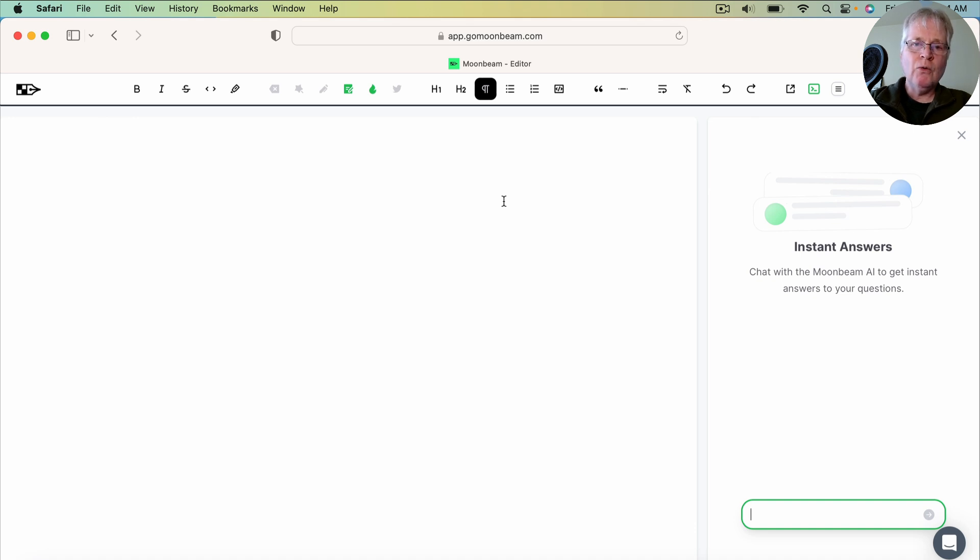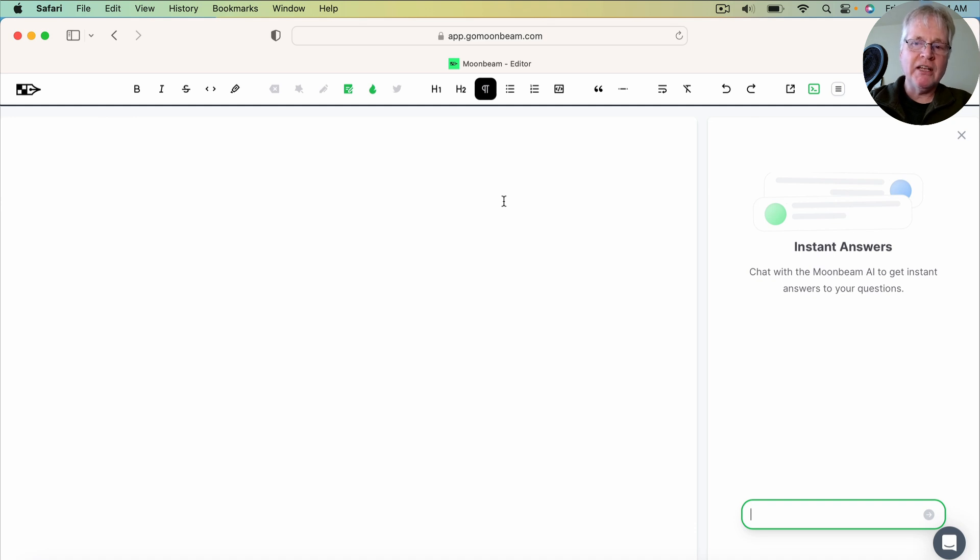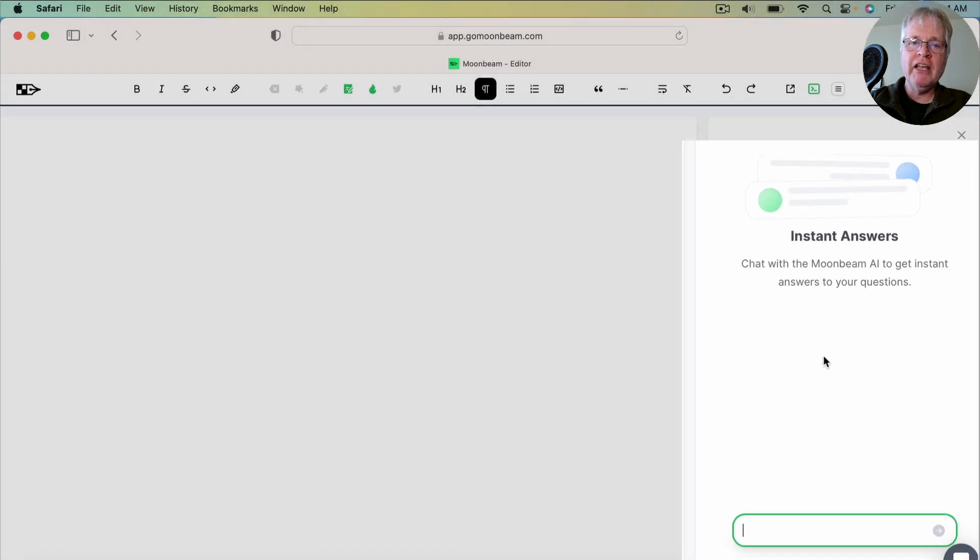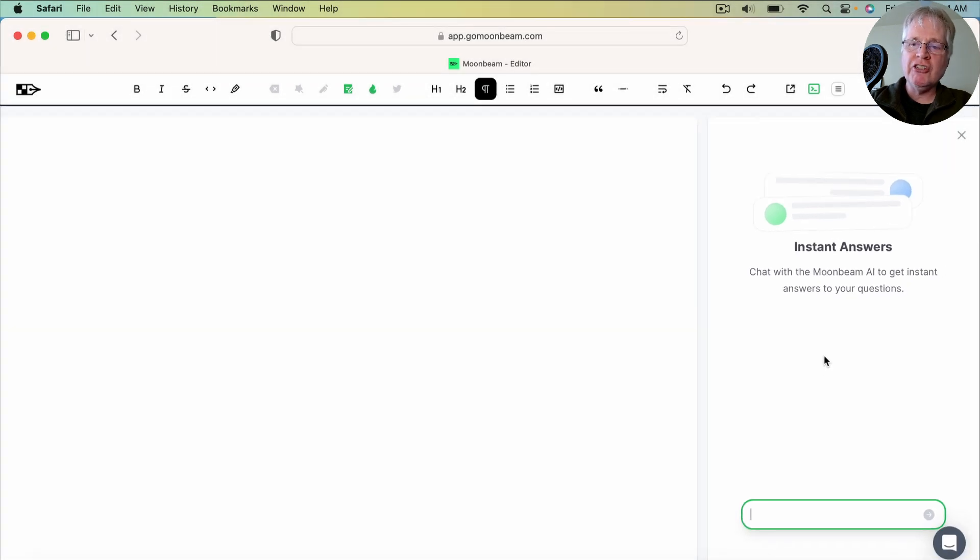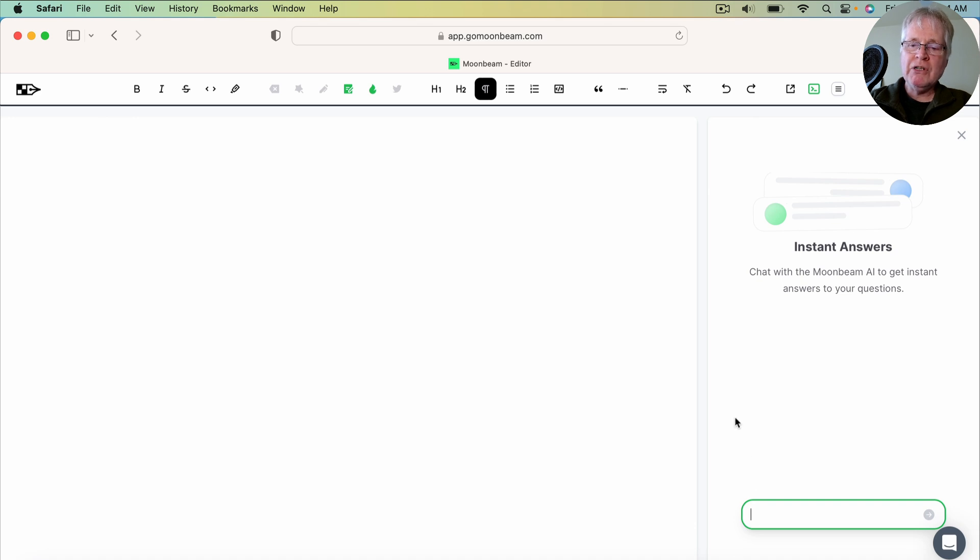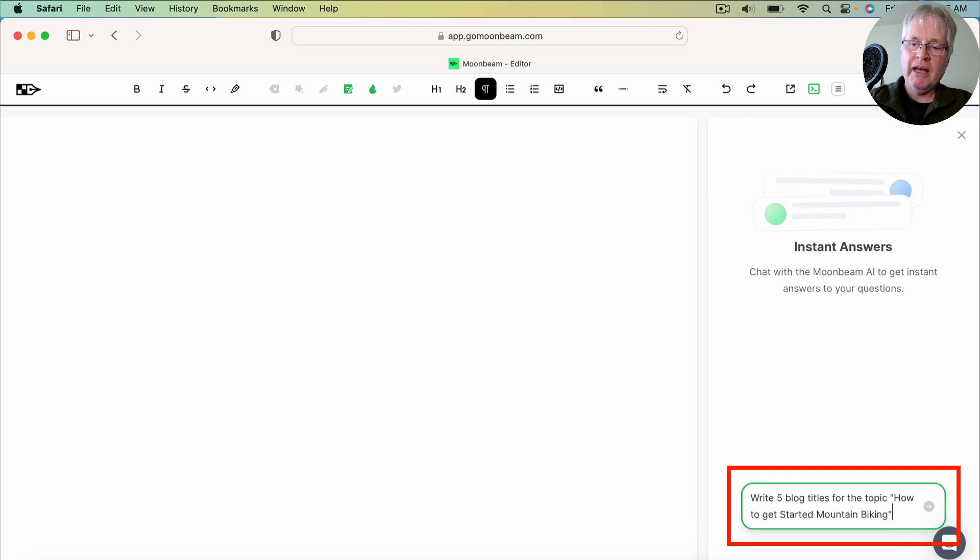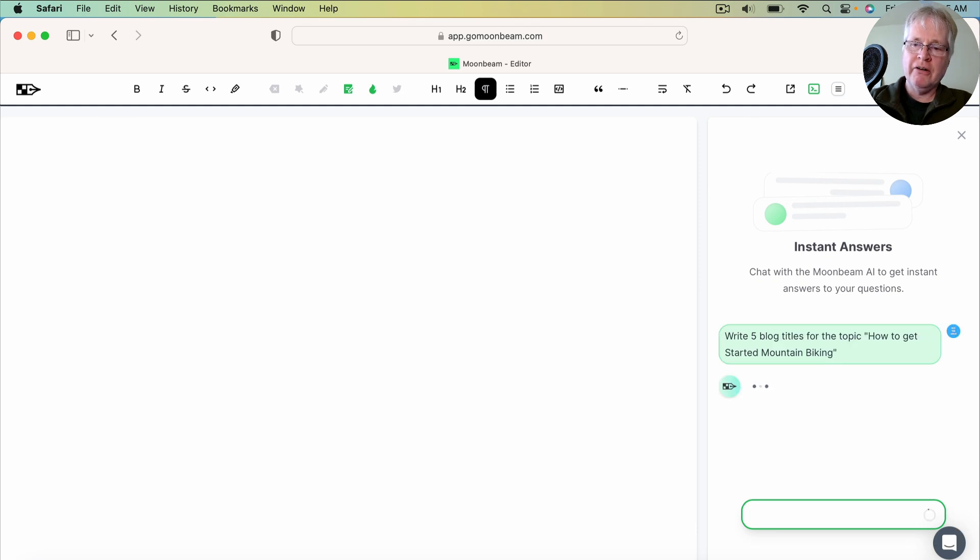And you're thinking, whoa, there's nothing here. What do I do? How do I write this content? So what's really great is there is a way for you to chat with Moonbeam AI to get instant answers to your questions. It's very much like a chat GPT interface. So in this case, I would start a document by asking it this: Write five blog titles for the topic, how to get started mountain biking. And just hit enter.